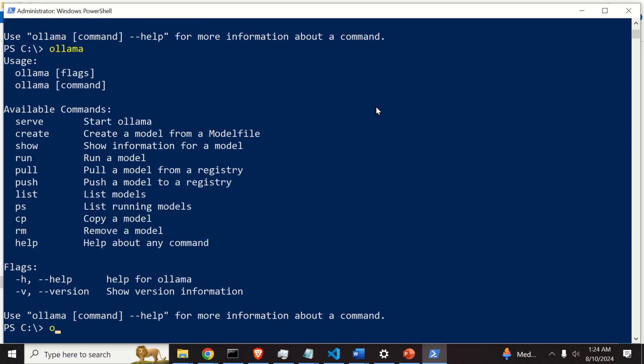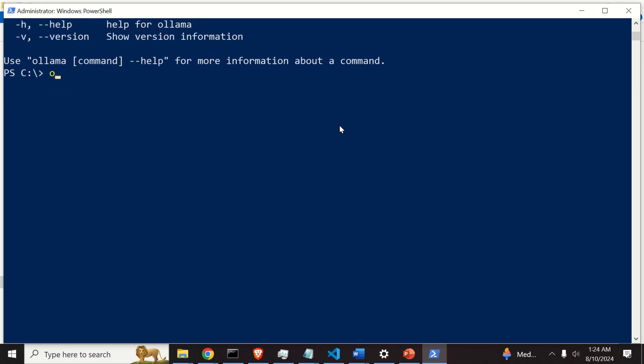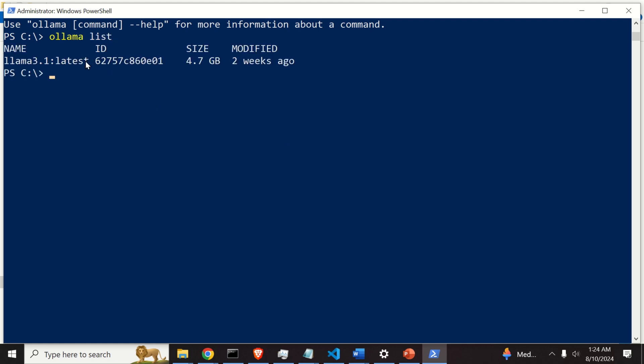You can do that by typing Ollama list. This will list all the models you have. And over here you can see the model I have.